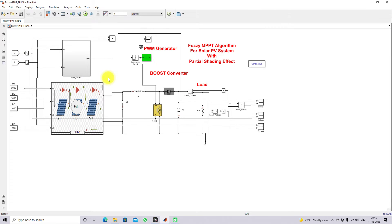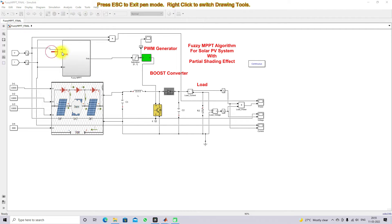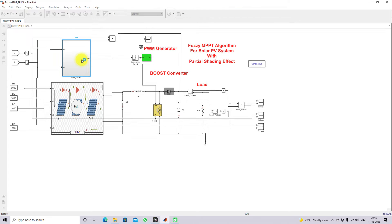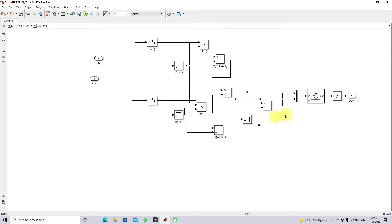This is the Simulink model for PO MPPT. The PO MPPT receives two inputs, VPV and IPV, and generates a duty cycle. Inside the PO MPPT block, we calculate change in power, change in voltage, and then calculate the error and change of error. Based upon the error and change of error, the fuzzy logic will generate the duty cycle.